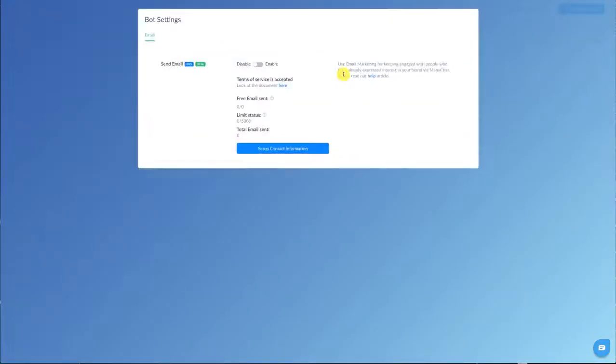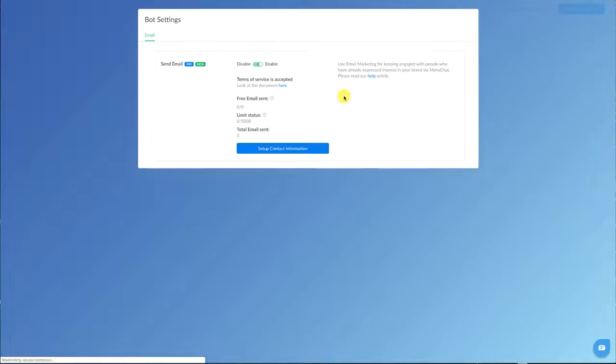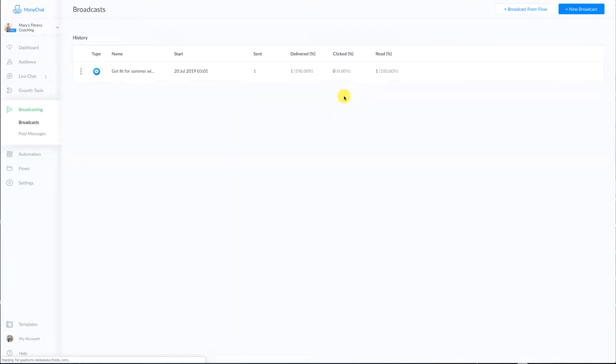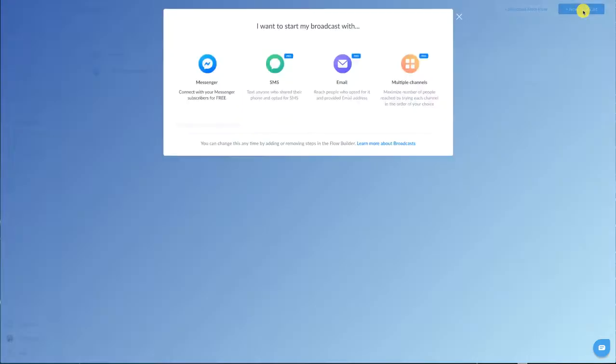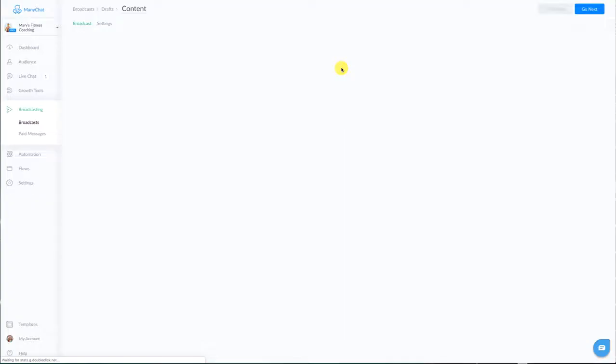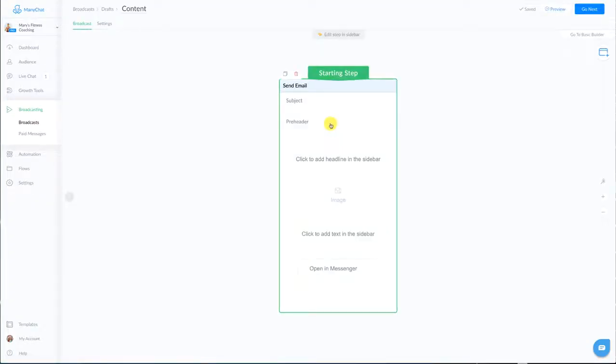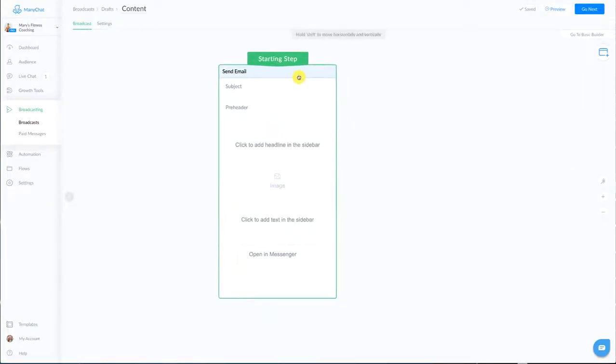But for this particular one we're gonna go under the email one because we're sending an email and we are going to enable this. Now you do have to go through and set this up, you only have to do that enable thing once and then we're going to go to new broadcast, go to email. Once you've set that up this is what your email looks like.